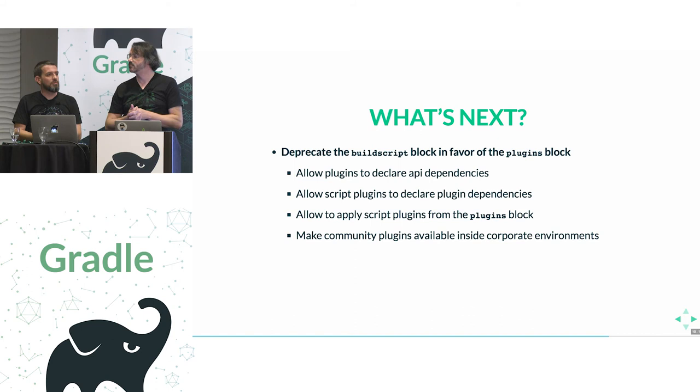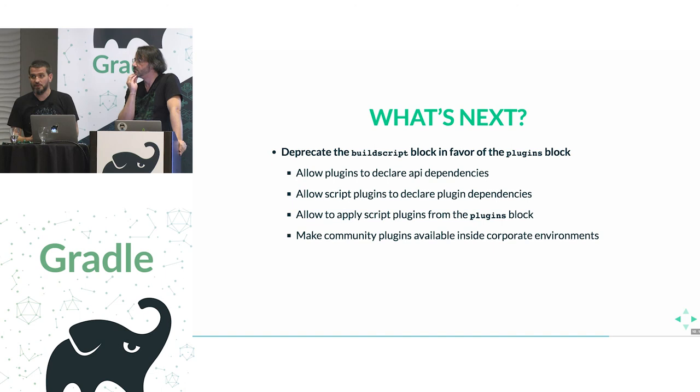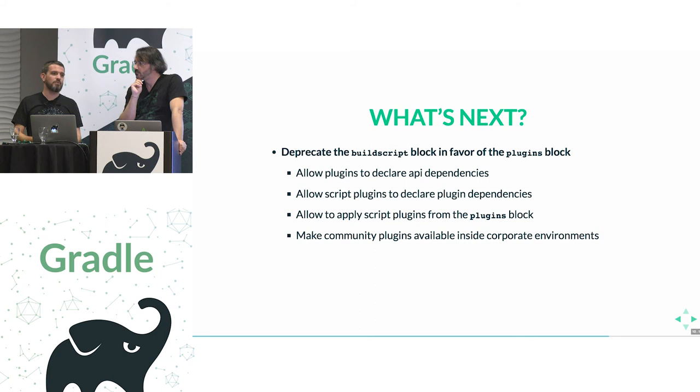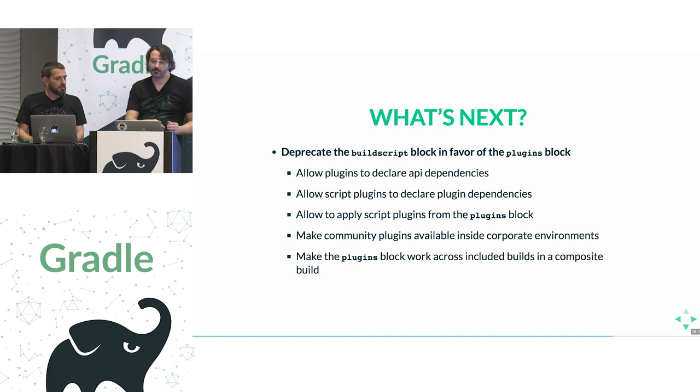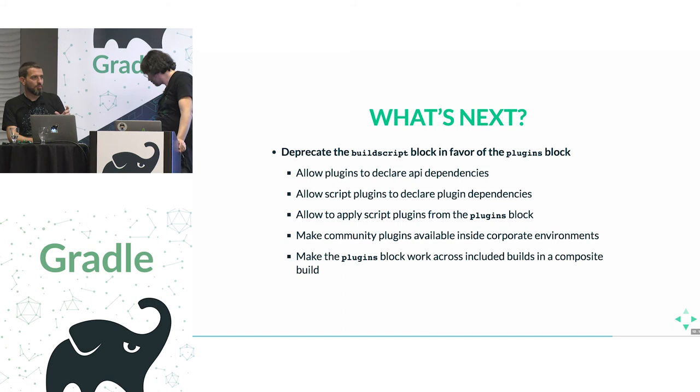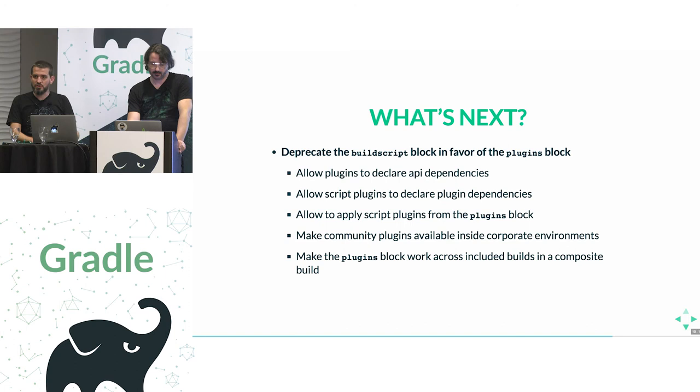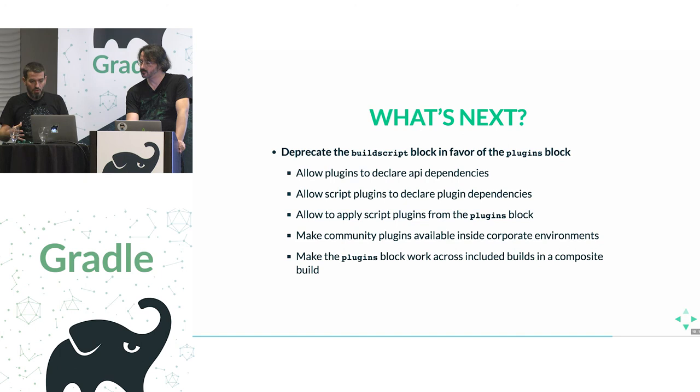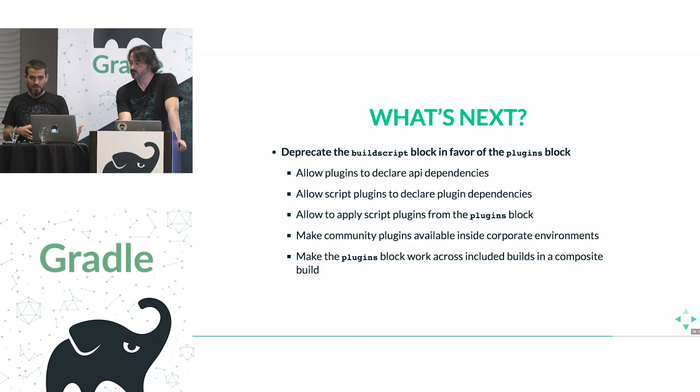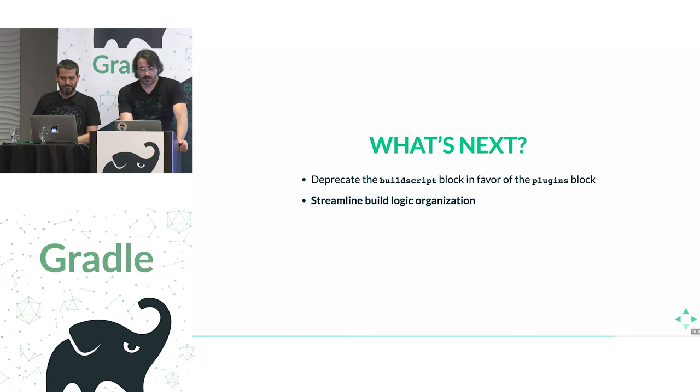Yeah, and we also need to make all these community plugins coming from the portal available from corporate environment. Because the plugin portal, as you may know, is not mirrorable as a Maven repository. So we have to make some improvement there to allow people inside corporate environments to benefit from it. Yeah, and as a last step, we want to make the plugins block works across included builds in composite builds. So we can have more nice development experience when working on a plugin and a sample project. Or even your corporate project and your corporate plugin that are in separate builds. But you want to work on both of them at the same time.